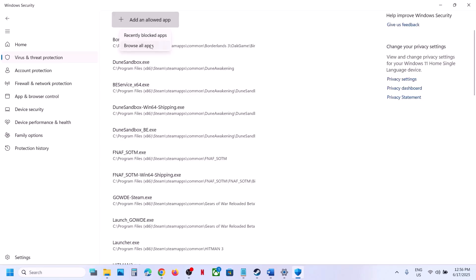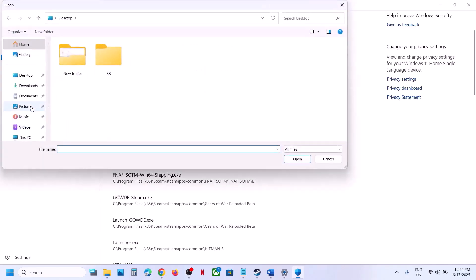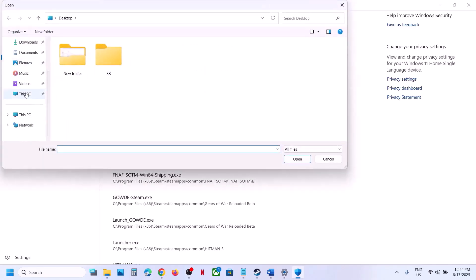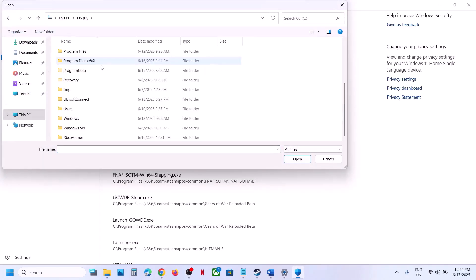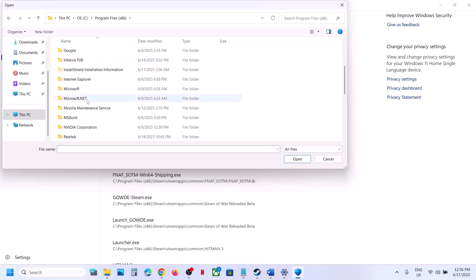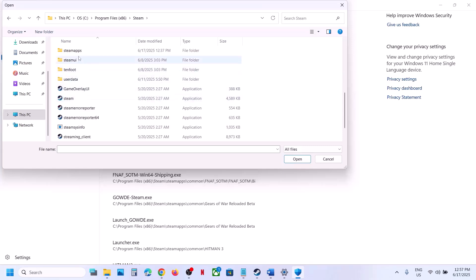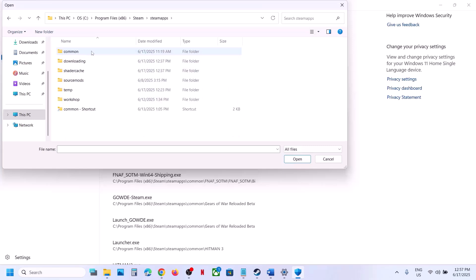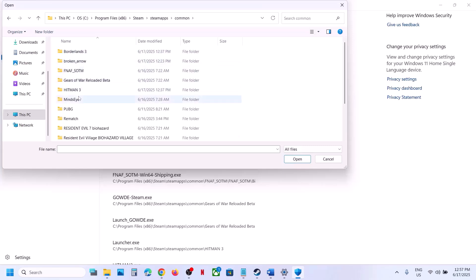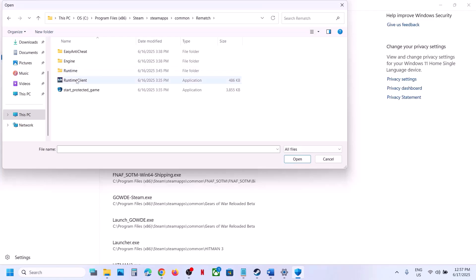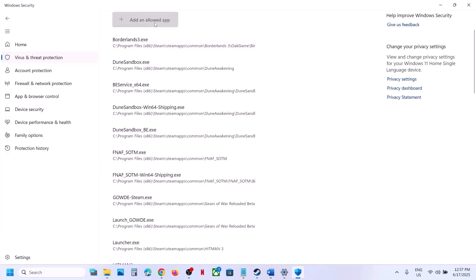Click on Allow an App Through Controlled Folder Access, click Yes to allow, then click Add an Allowed App, click Browse All Apps, and go to the game installation folder. If the game is installed to the C drive, open C drive > Program Files (x86) > Steam > SteamApps > Common > game folder. Select all the exe files, select the RuntimeClient, then click on Add an Allowed App and select the StartProtectedGame exe file.